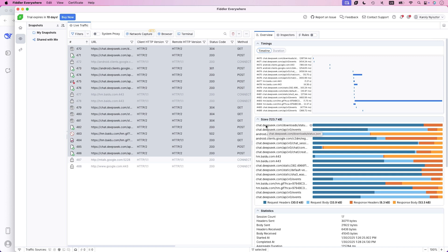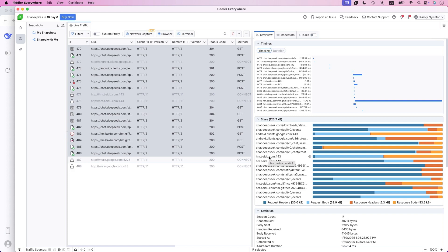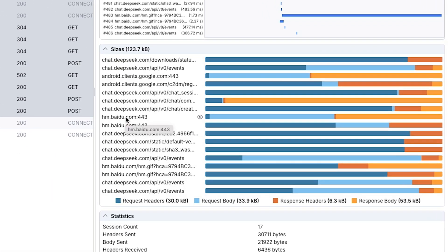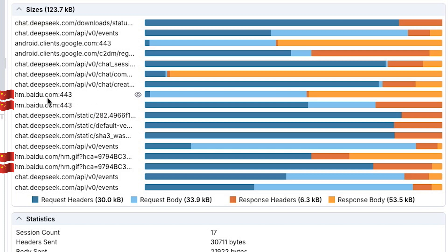There's traffic to chat.deepseek.com, obviously. And here's a red flag. Pun intended, sorry. Notice these connections to hm.baidu.com? That's Baidu's analytics service. Basically China's Google.